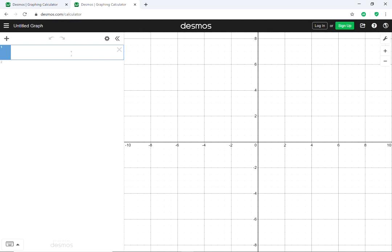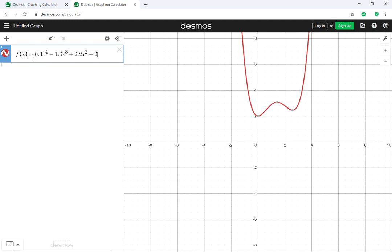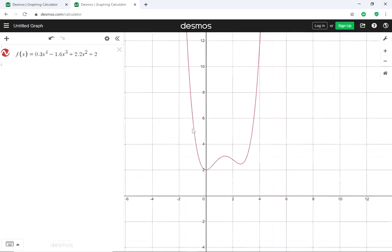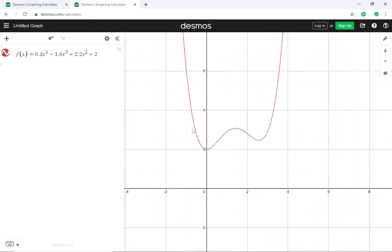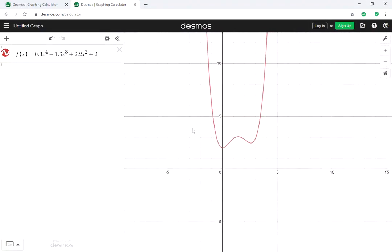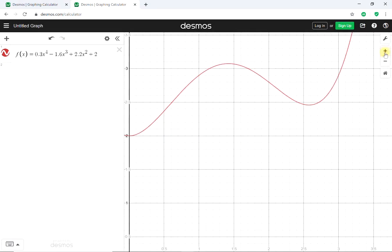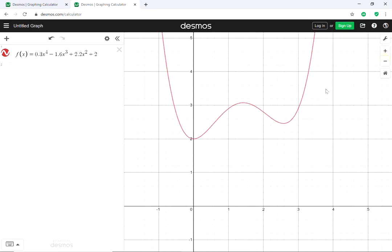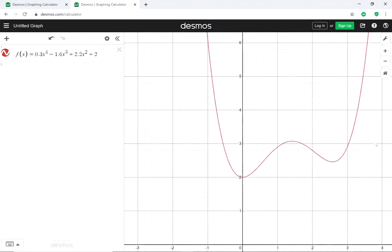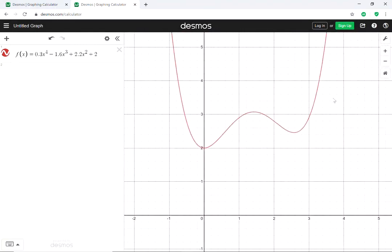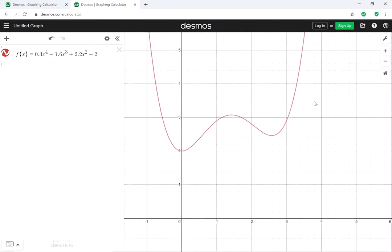Let's work with the function — I already have one typed up so I don't have to waste time typing it. We have this fourth-degree polynomial. You can move the graph around, zoom in, zoom out. I have a touchscreen so it's a little easier, but if not you have these icons up here — plus and minus for zoom in and zoom out — and you can use the mouse to click and drag for whatever viewing window you want.